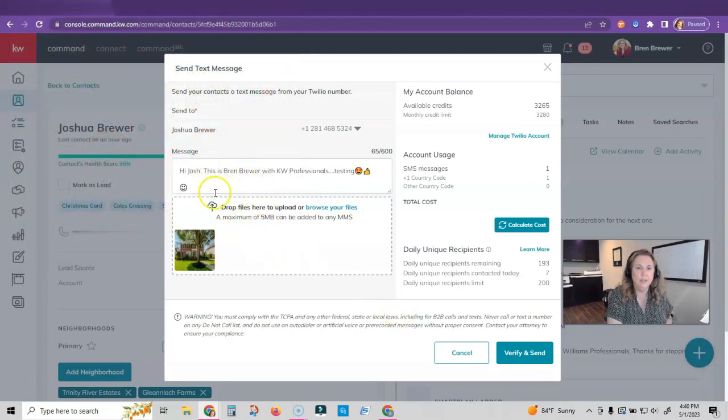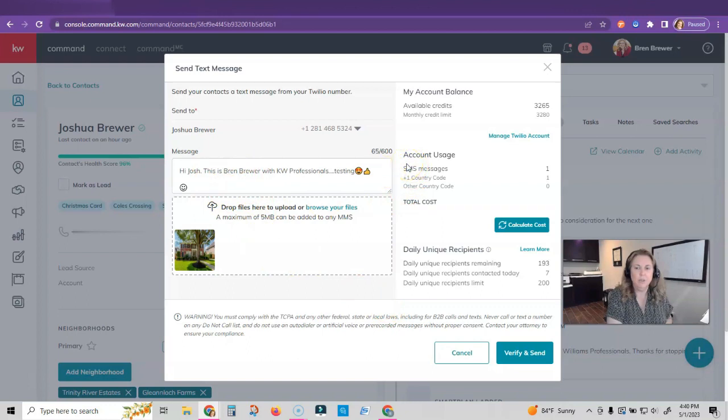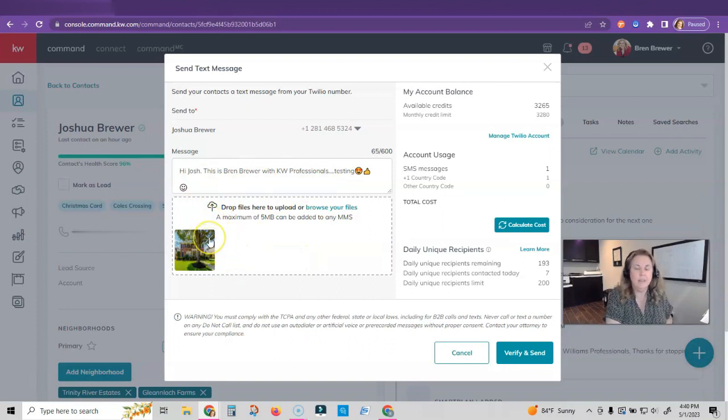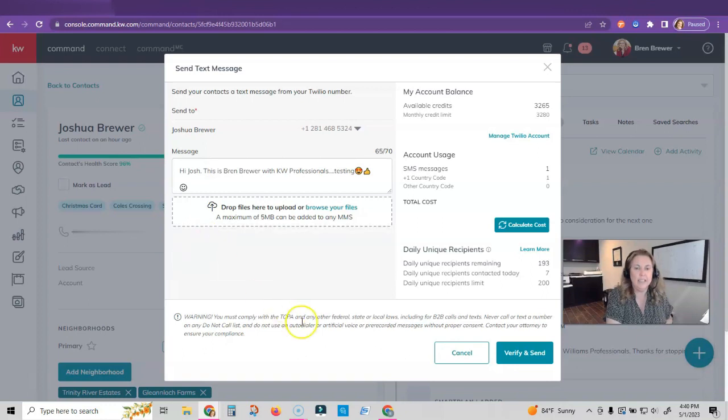You can see here that when you're doing that, it's going to charge you a little more from your credit. Now I'm just showing you what you can do. You don't ever have to add photos if you don't want to. If you accidentally add a photo that you don't want to text, you just click the X and take it off.